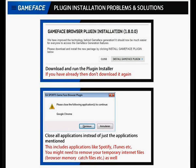Hello guys, Martins Ferty here. Many of you have some problems with installing and using the latest Gameface plugin, so I decided to make a problems and solutions video for you guys.